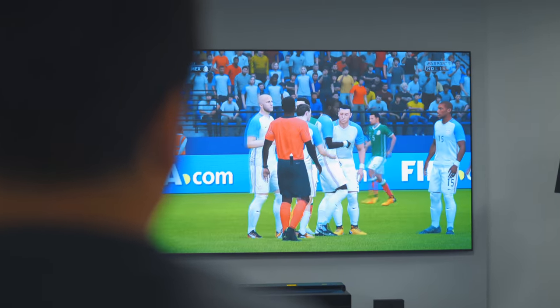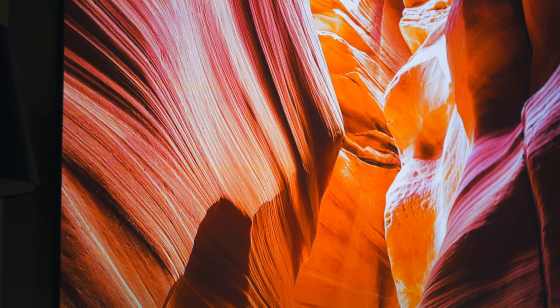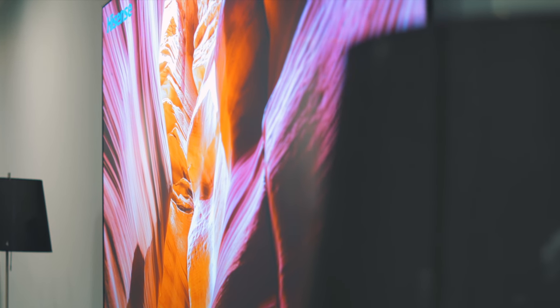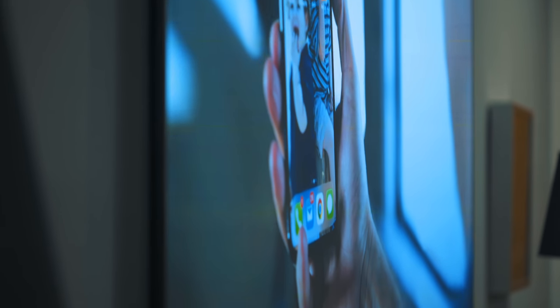Another thing to note is the viewing angles are excellent. You can watch the TV from pretty much anywhere as long as you're not behind it, and you still have a bright, vibrant picture.